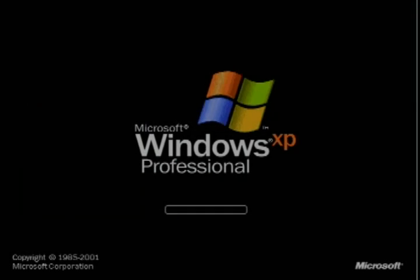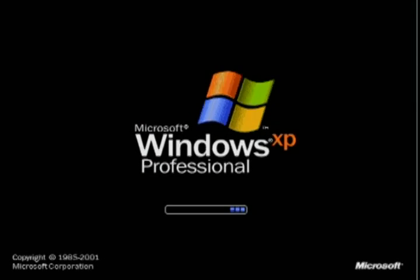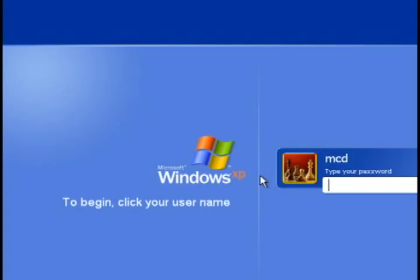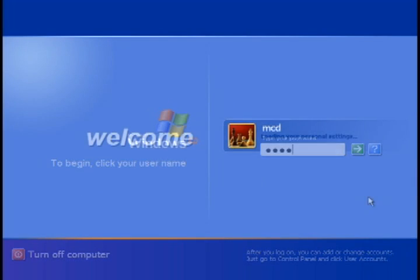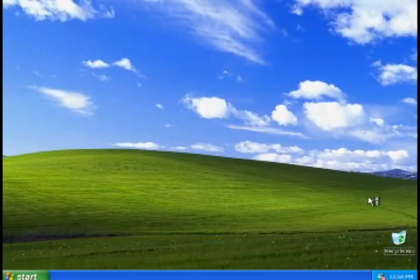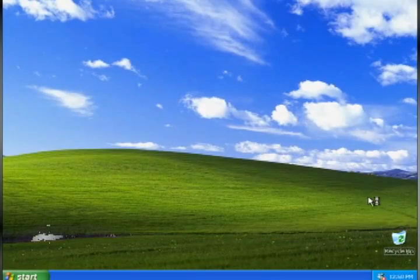Now I'm just going to close out of this and reboot the computer again. Once it brings up the login, I'll enter the dummy password and it logs me in.